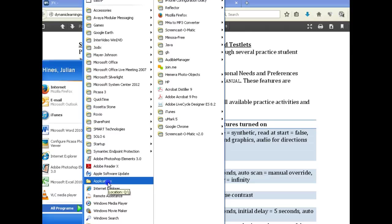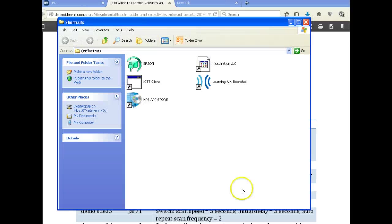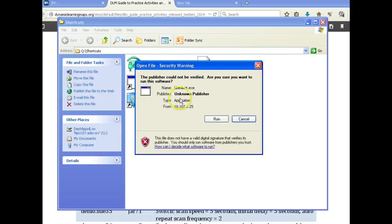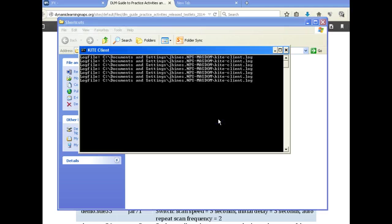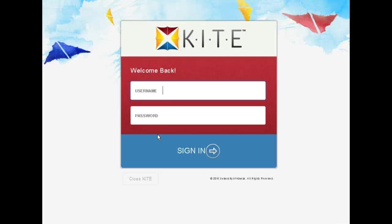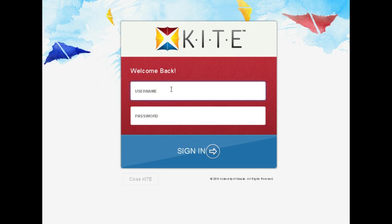This is how you get to the Kite system. You click on Applications, then once you click on Applications you click on Kite. This is what you should see — you click on the Kite Client, then click Run. Once you click Run, let it run for a few minutes depending on your computer's memory.